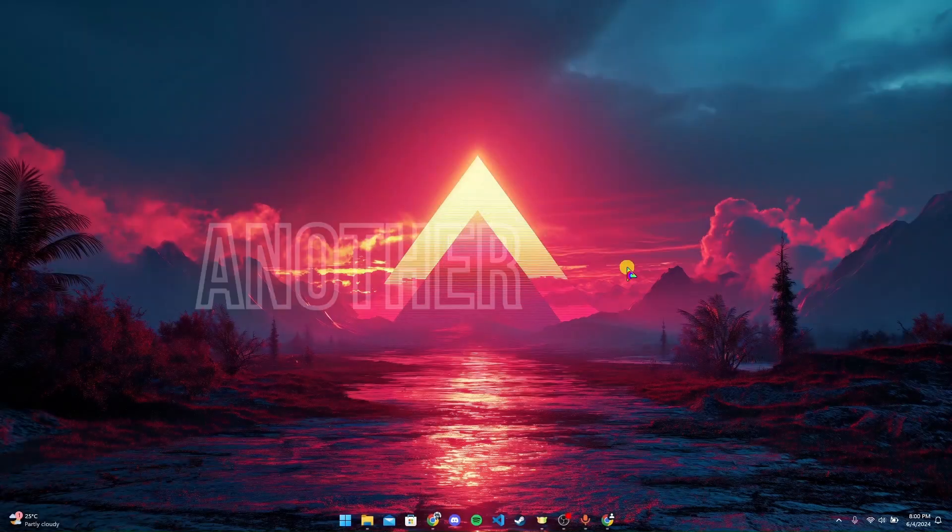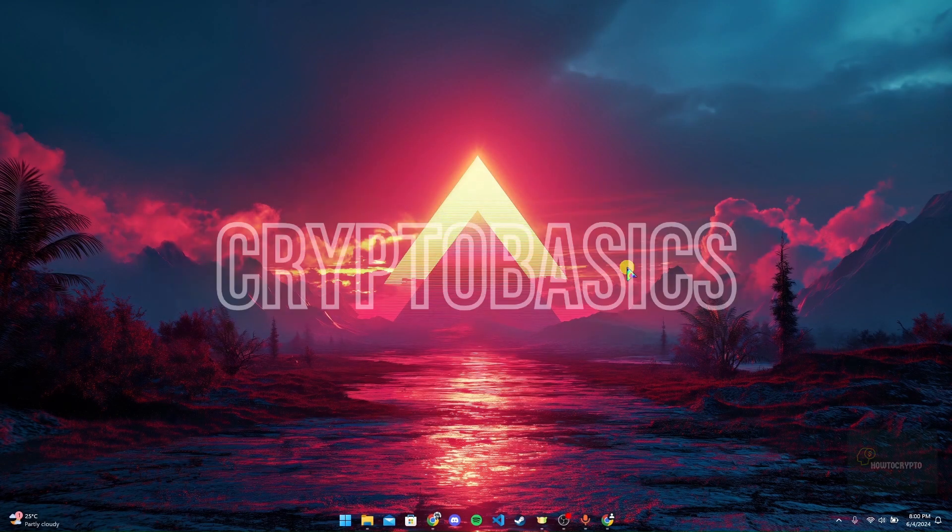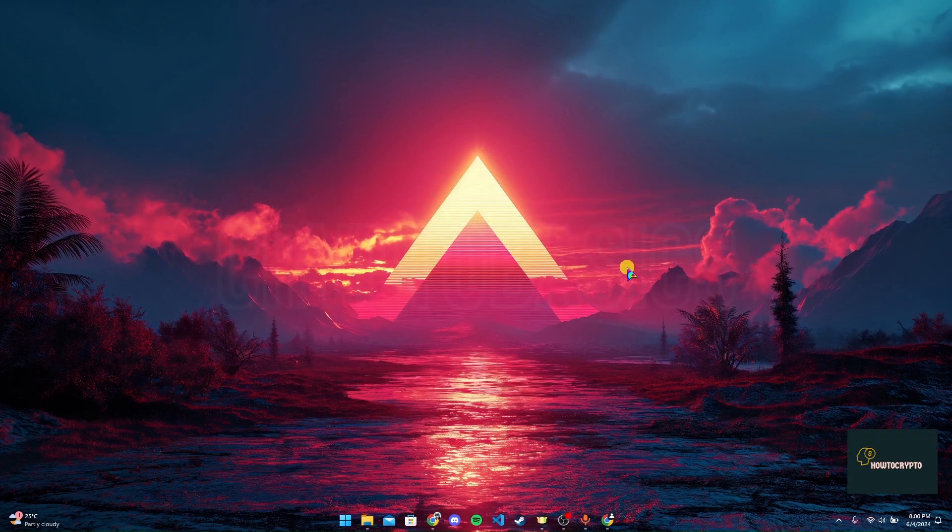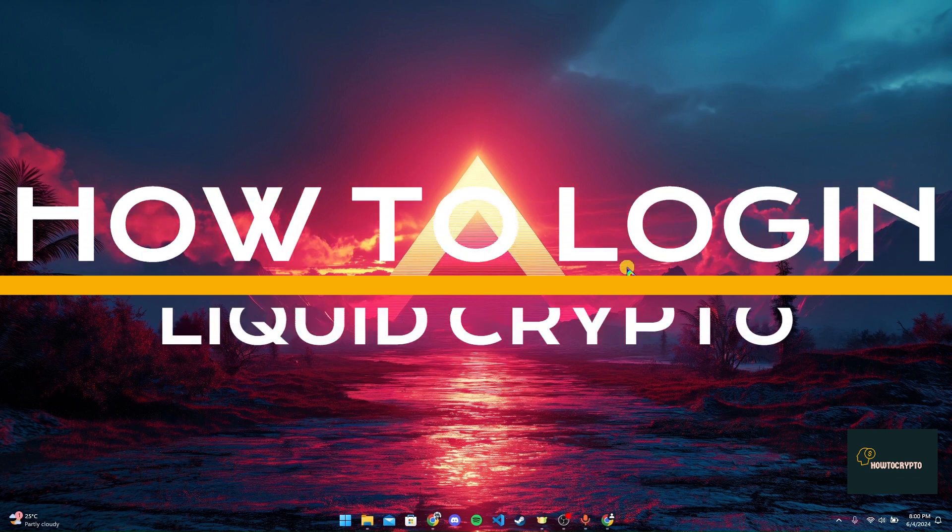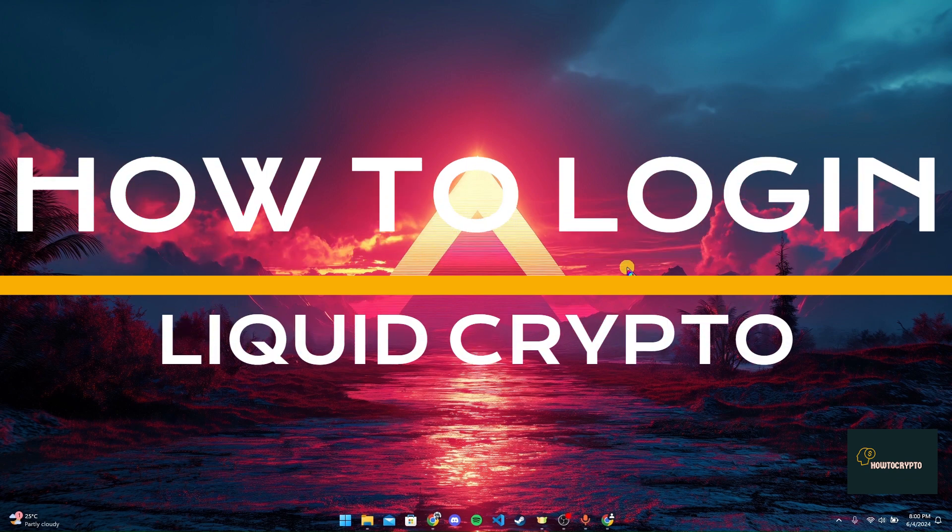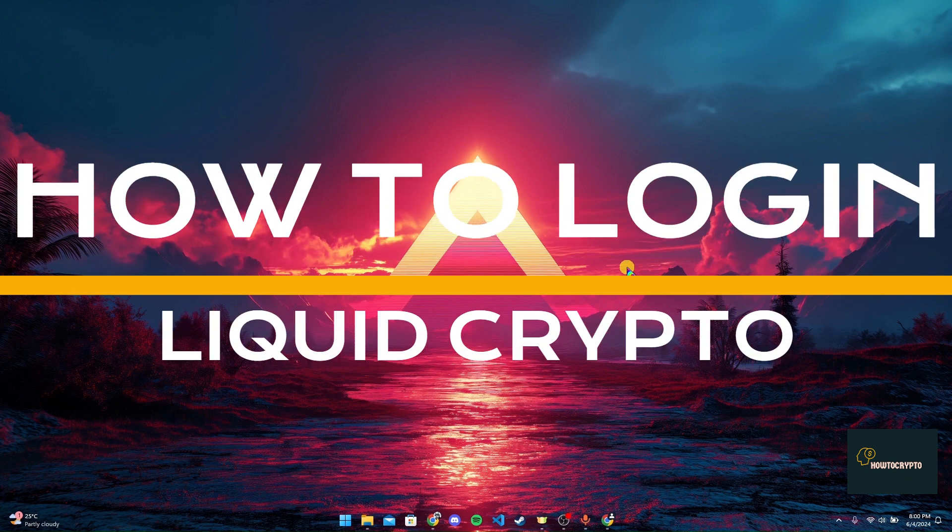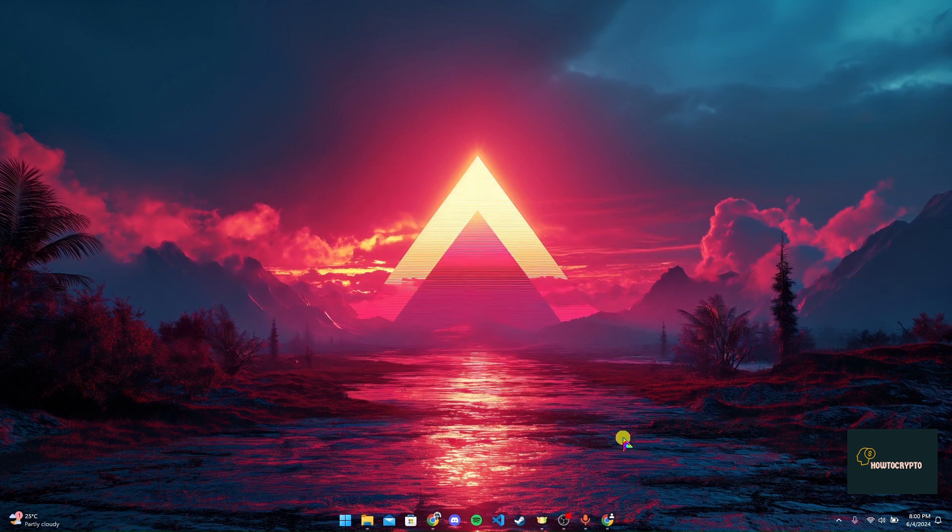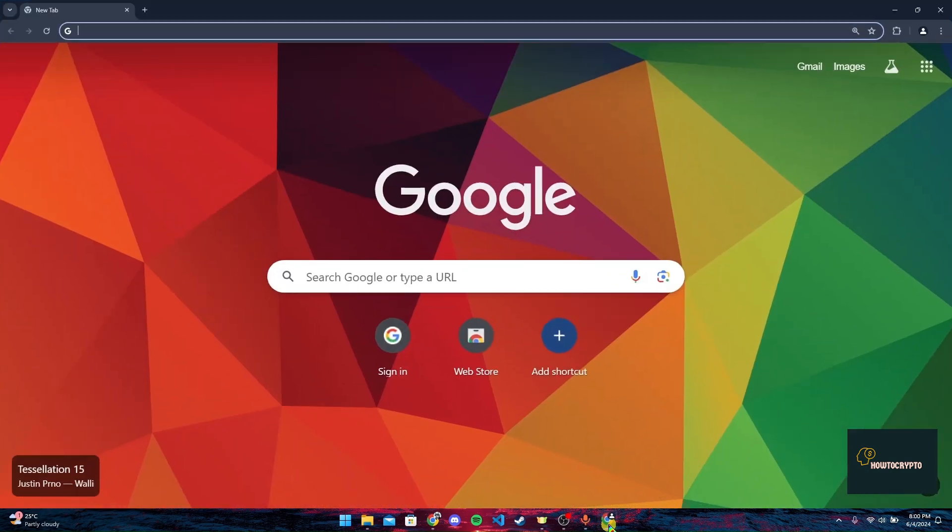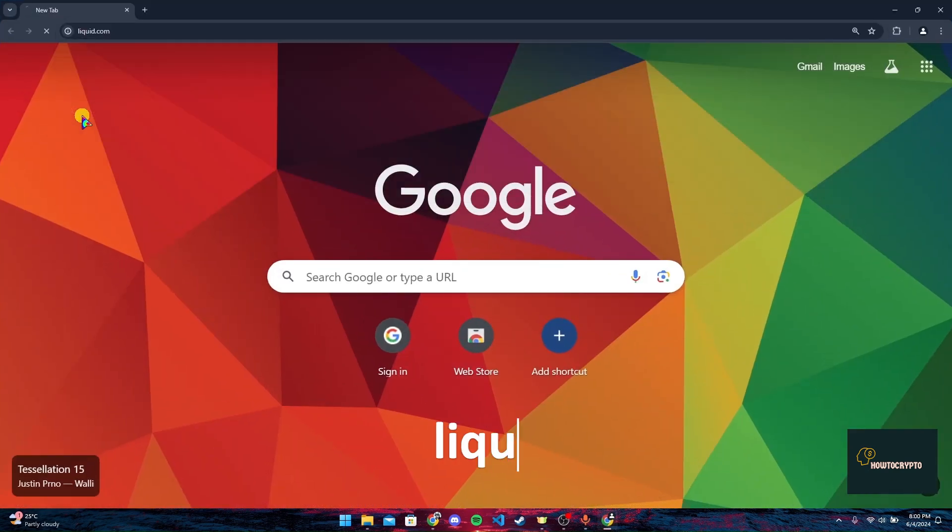Hey, welcome back to another video of Crypto Basics. In this video we are going to learn how to log into your Liquid Crypto account. First of all, open up a preferred web browser. Now at the address bar type in liquid.com